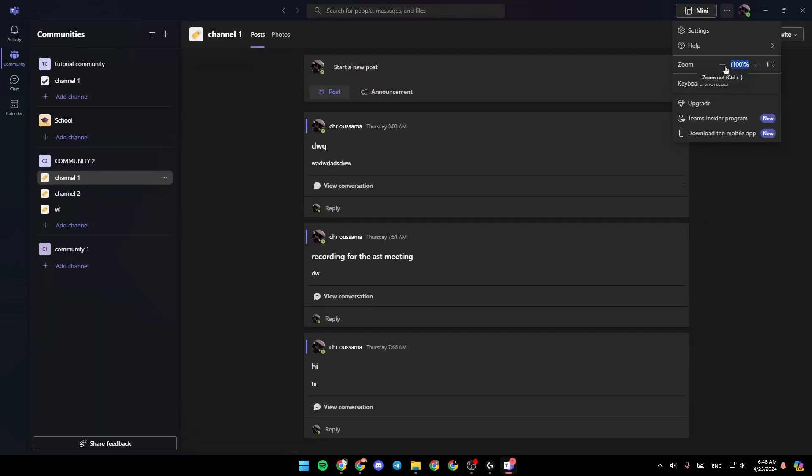You can zoom out either by clicking on the button right here, or you can just click on control plus minus, and this will zoom out.